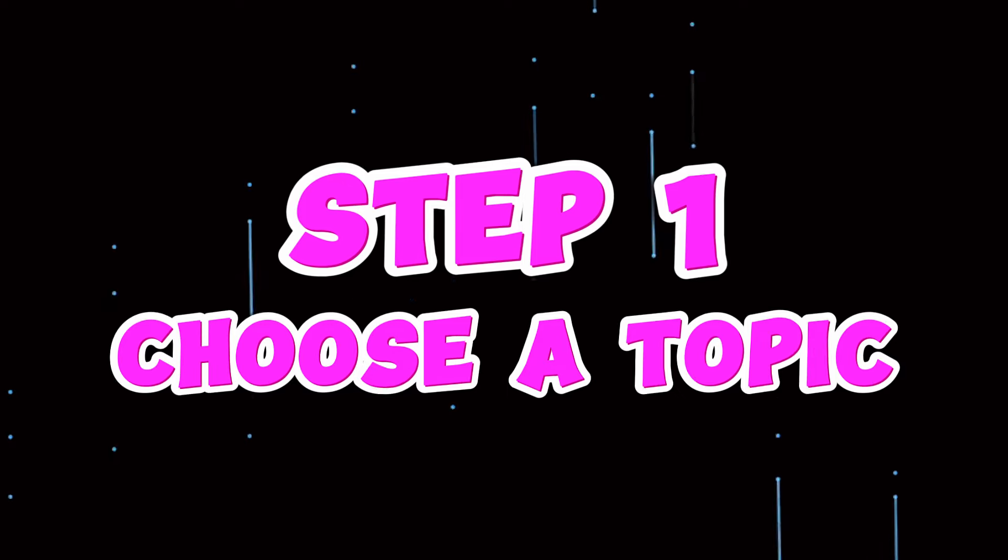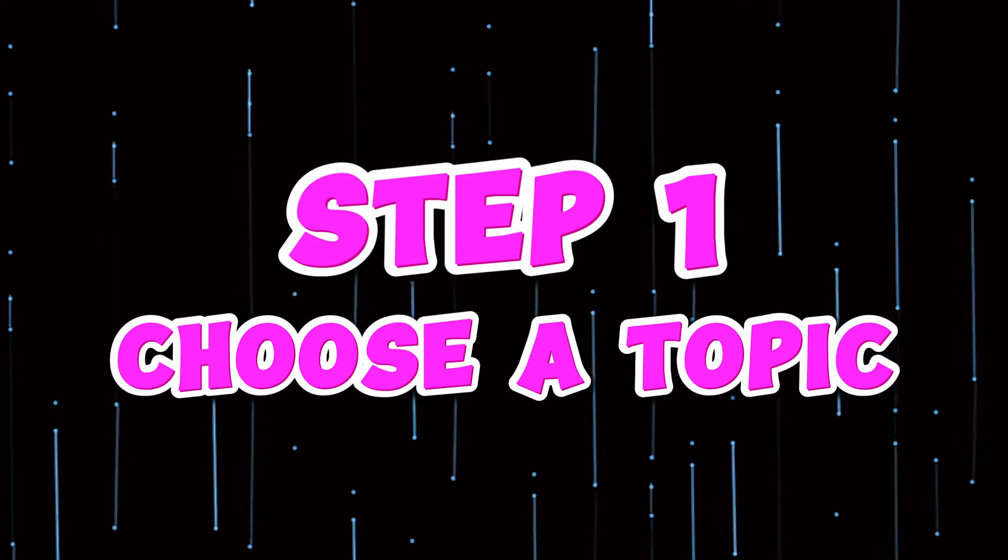Step one, choose your favorite topic first. Think about something you really like. It could be animals, space, cooking, stories, or anything else you're excited about. This will be what your podcast is all about. Picking something you love makes it fun to talk about and people who like the same things will want to listen to you.